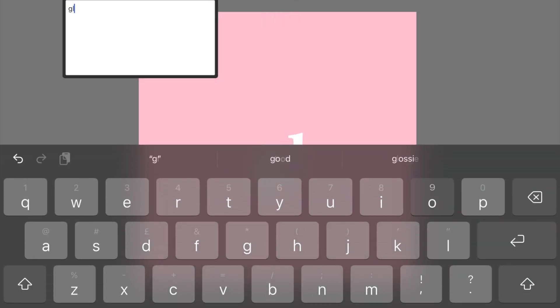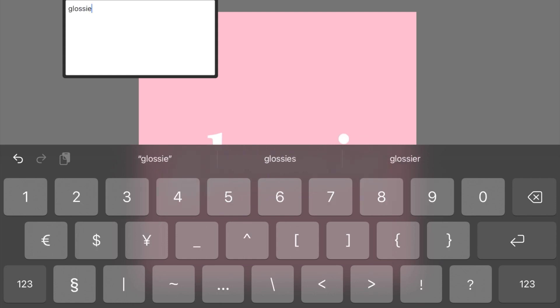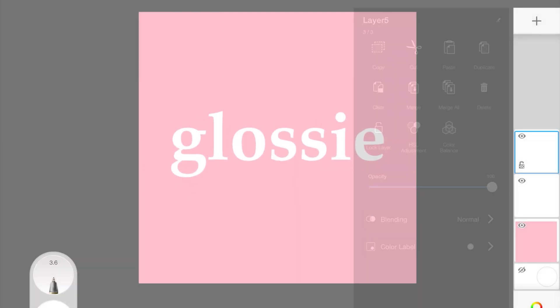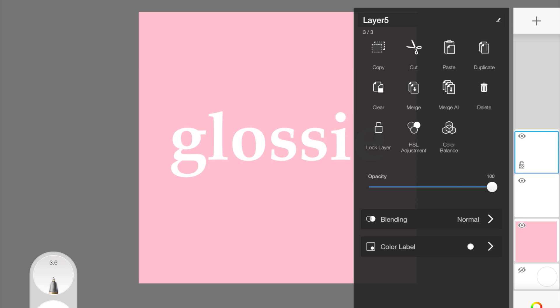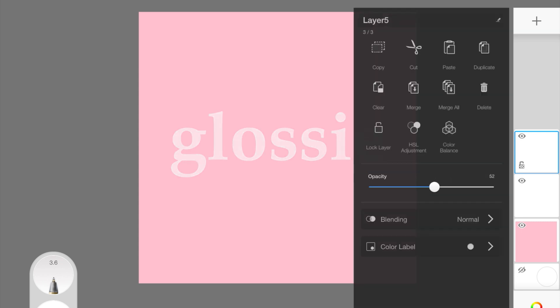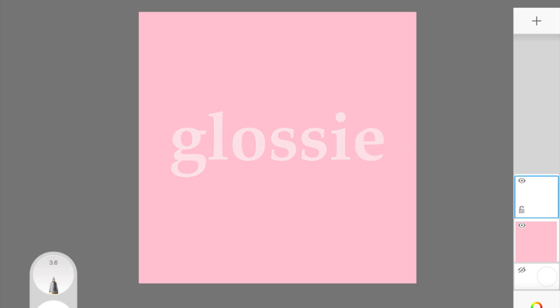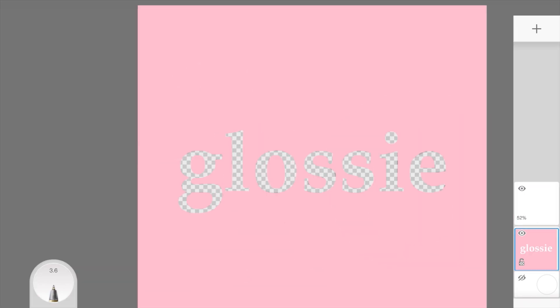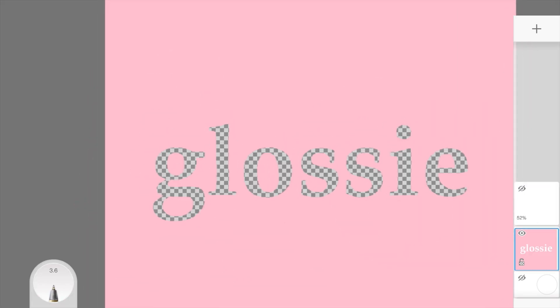Basically, you first make the image transparent, then add another layer and color this the color you want the wall to be around the sign. Next you add your text or image. I'm going to write 'glossy' using the text feature, then make the text slightly transparent so I can see through it but still see the shape.